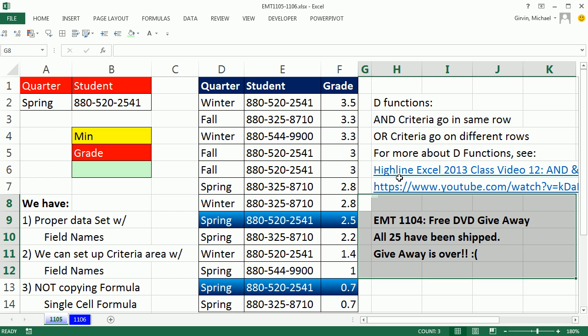Hey, this is 1105, 1104. We had a free DVD giveaway. All 25 DVDs have been shipped. That giveaway is over.